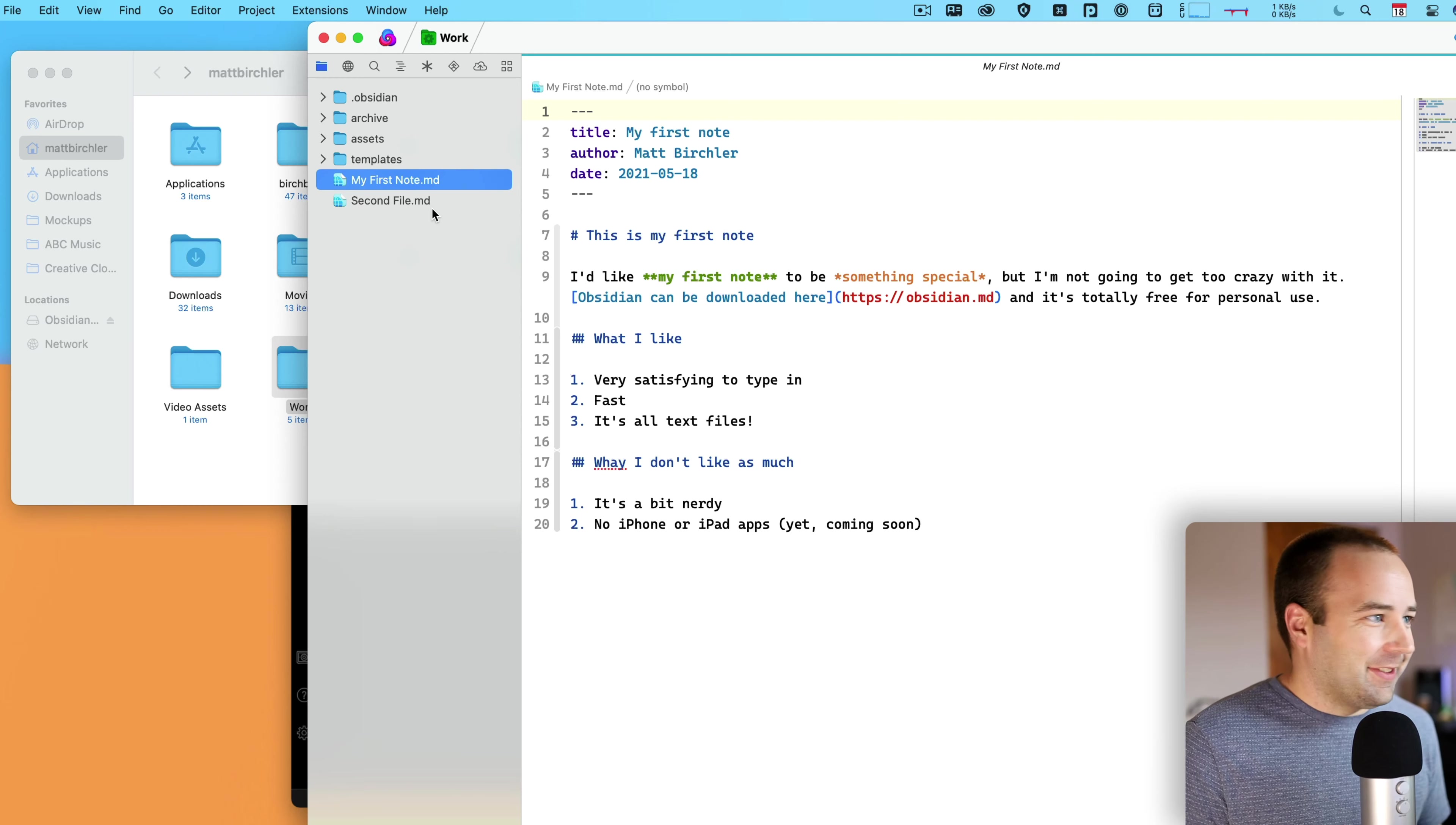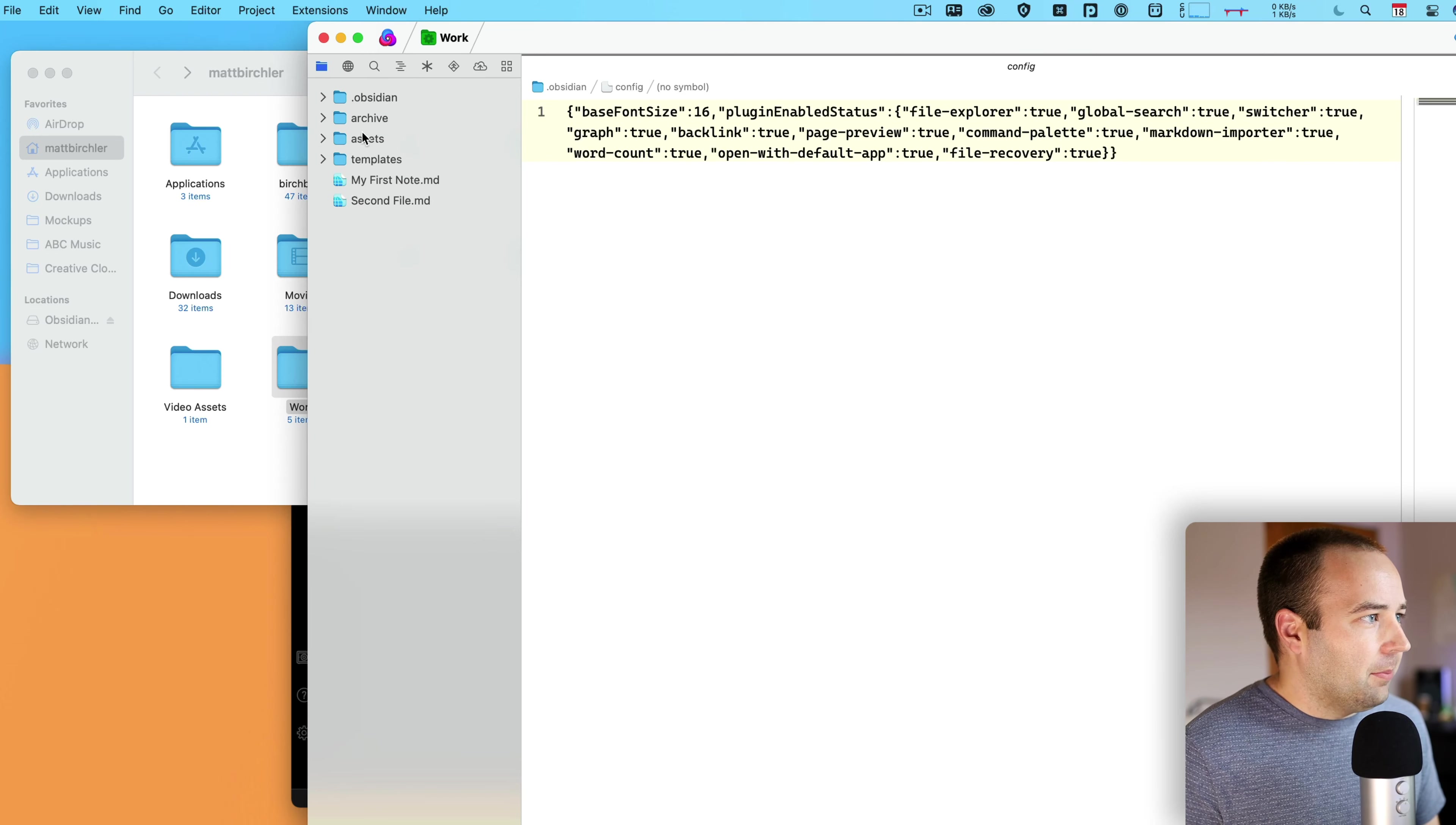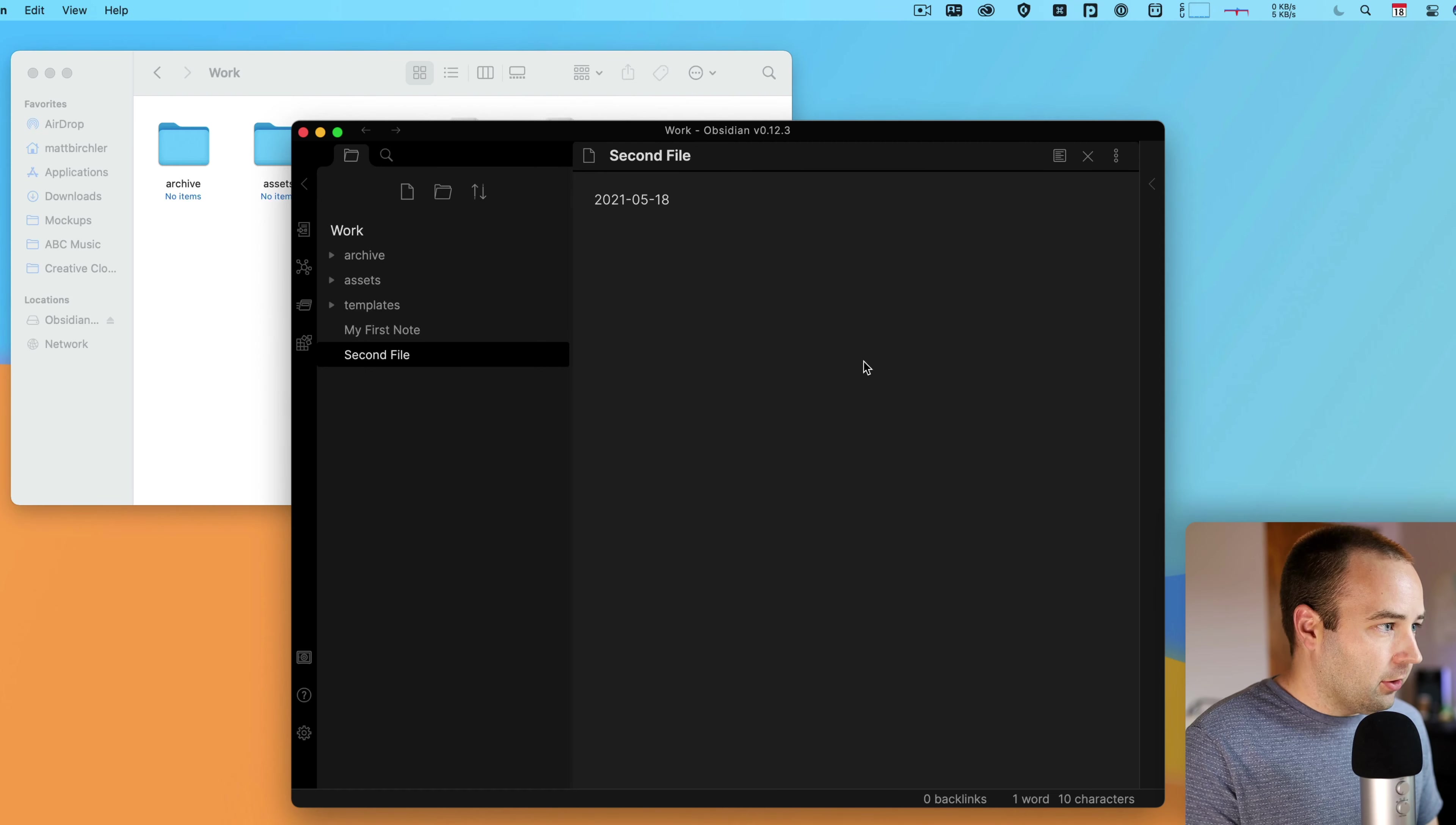Before we get going into the settings that I want to change, I do want to create a couple folders. You'll see a new folder icon here. I want to create three folders because they're going to be useful for different things. One is Assets. You can name these whatever you want, but these are the things that make sense to me. There's Assets. I like one called Archive. And then I like another one called Templates.